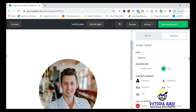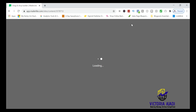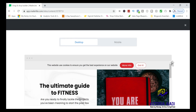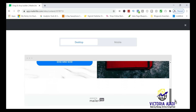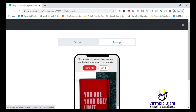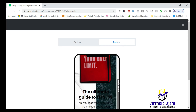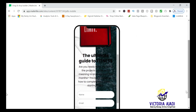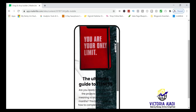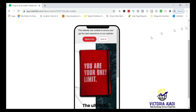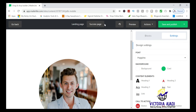Once you're happy with the design, click the Preview button to view your landing page in both desktop mode and mobile mode. You can see exactly how it will appear to visitors on each device. When you're satisfied, go ahead and click 'Save and Publish,' or save it as a draft.